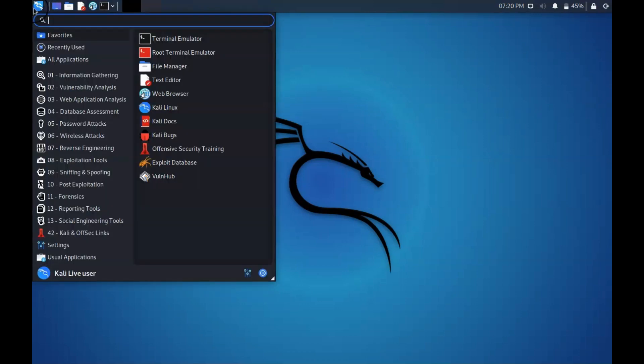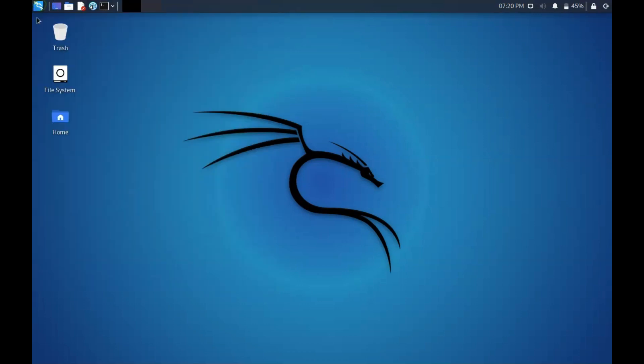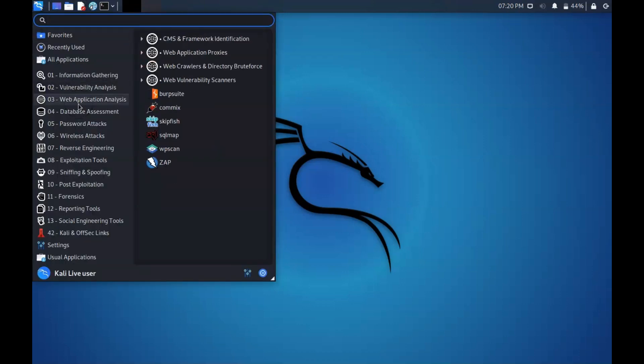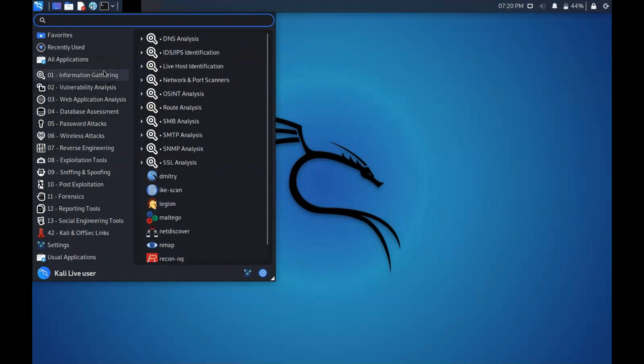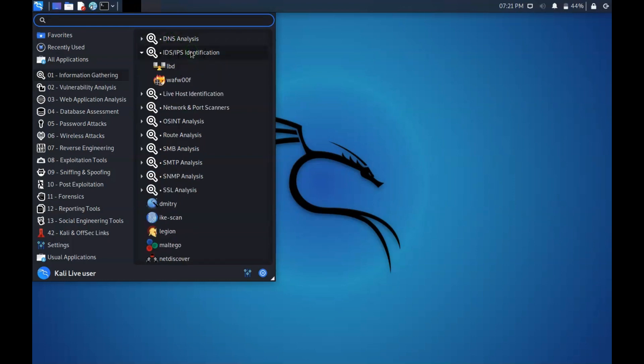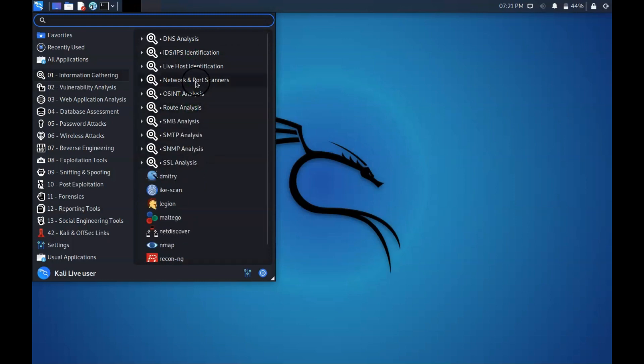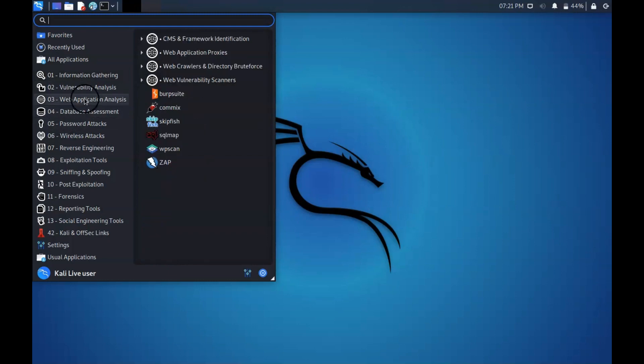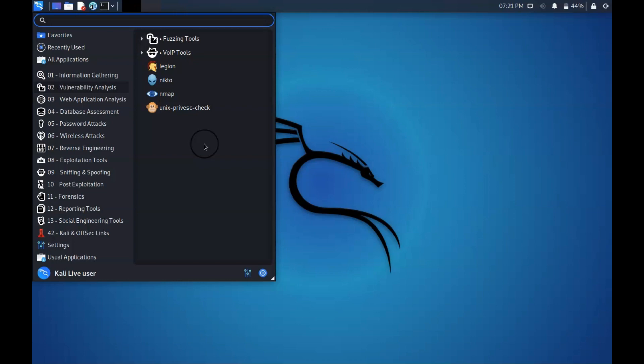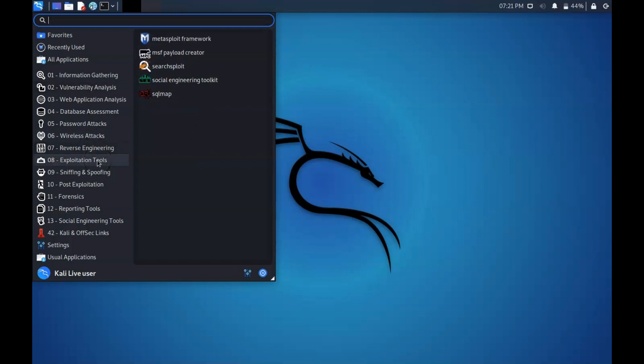All these tools will be from Kali Linux and will be heavily used. For information gathering, we can see many categories like DNS analysis, IDS/IPS identification, OSINT analysis, route analysis, network and port scanners. Moving to vulnerability analysis, there are fuzzing tools and web tools, though we won't cover web tools as we don't have a setup. Looking at exploitation tools, almost every exploitation tool is there and these are powerful tools that will help in conducting penetration tests.